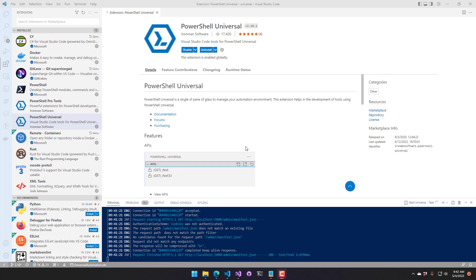In this video, we're going to look at how to use the PowerShell Universal Visual Studio Code extension. This extension integrates with PowerShell Universal via the management API to allow you to edit scripts locally, run jobs from Visual Studio Code, and edit your dashboards.